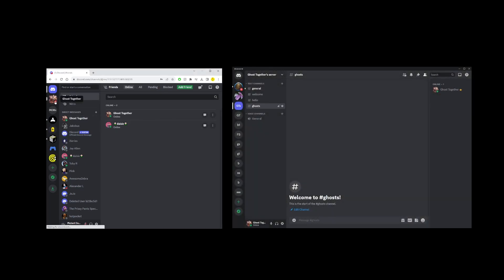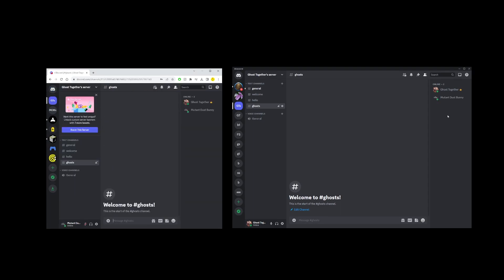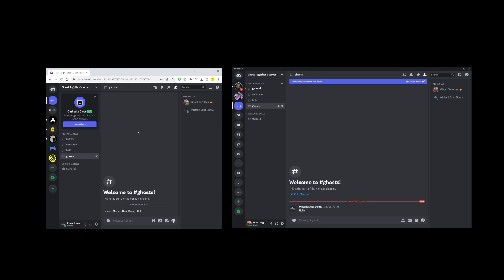They will get this alert, and all you have to do is click on the join button to join the server. Now, what if the user that just joined wants to leave the server?